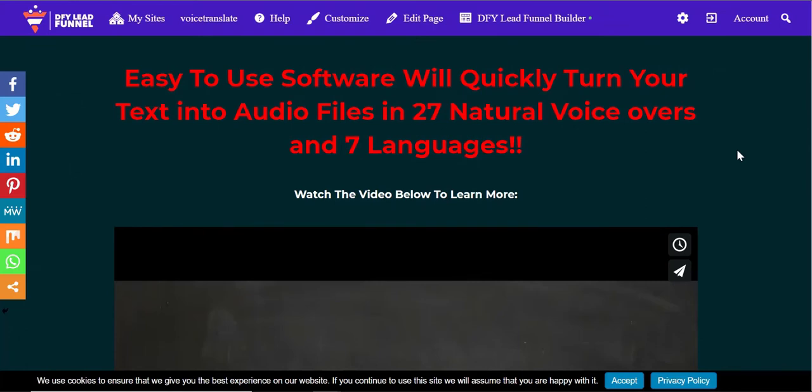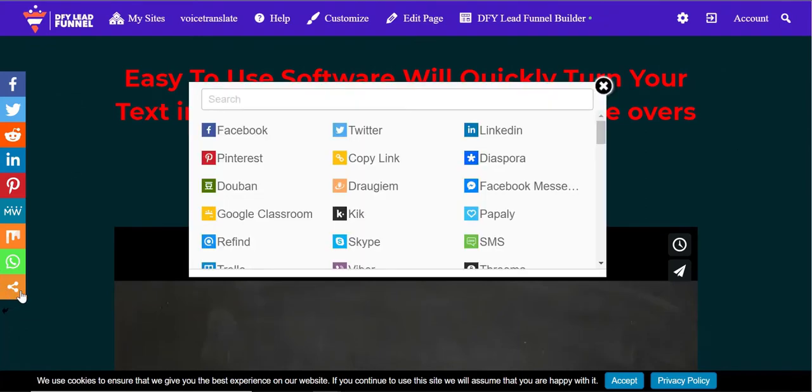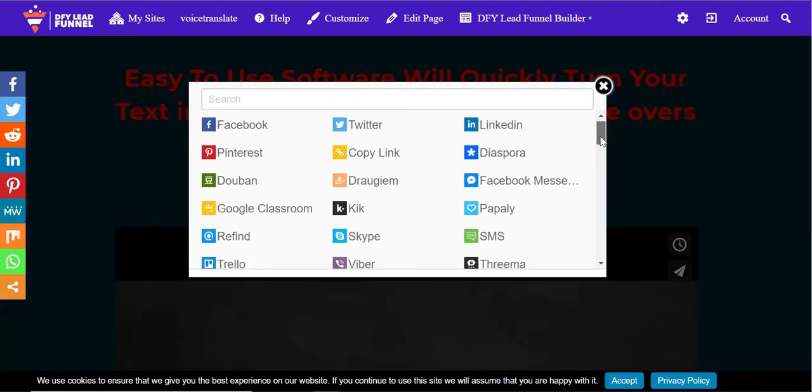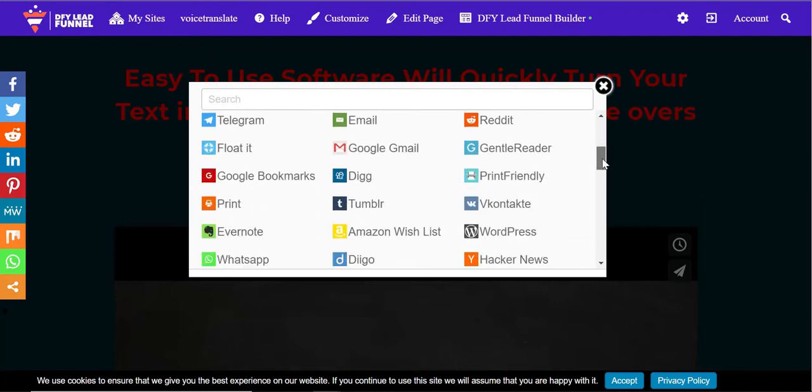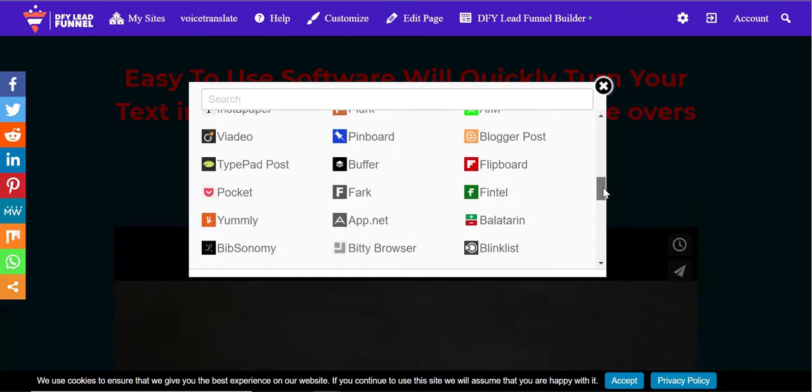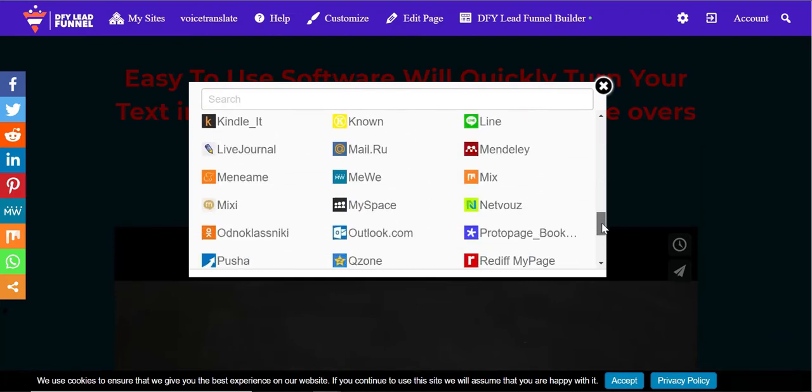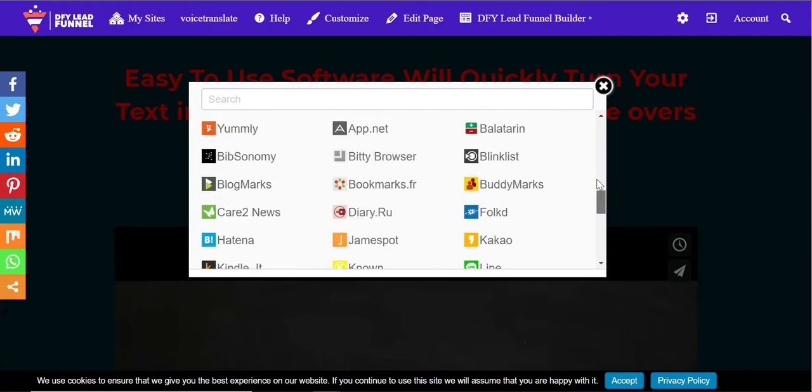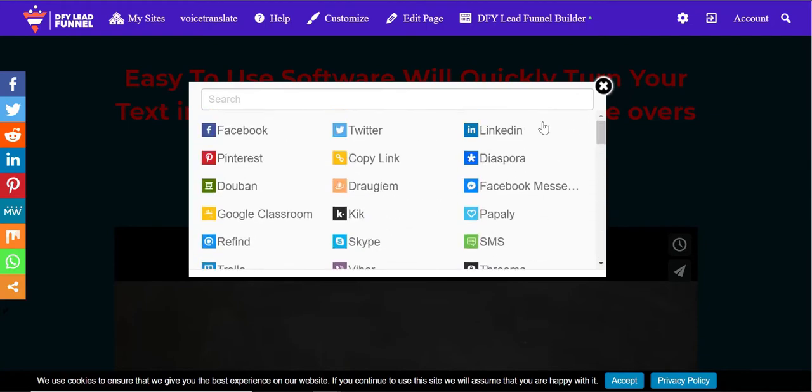We've provided three key assets that will definitely help send massive traffic to your squeeze pages. First, we have our free viral traffic tool, which allows you to share your squeeze pages across 20 social media platforms.